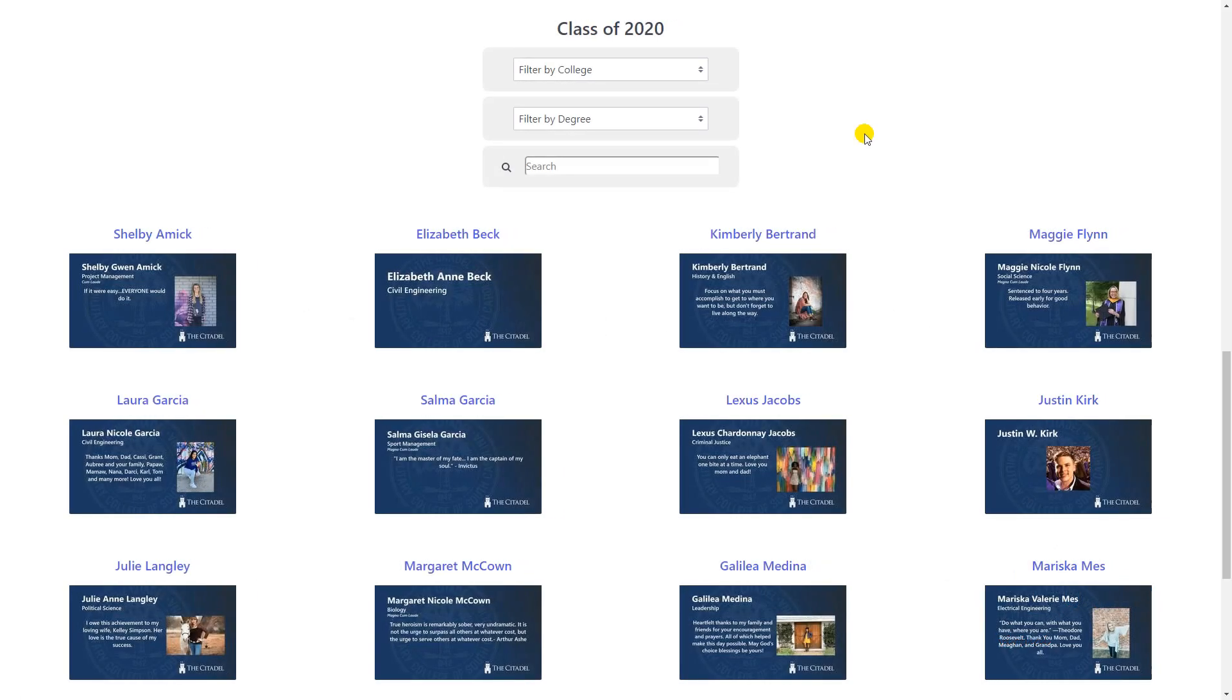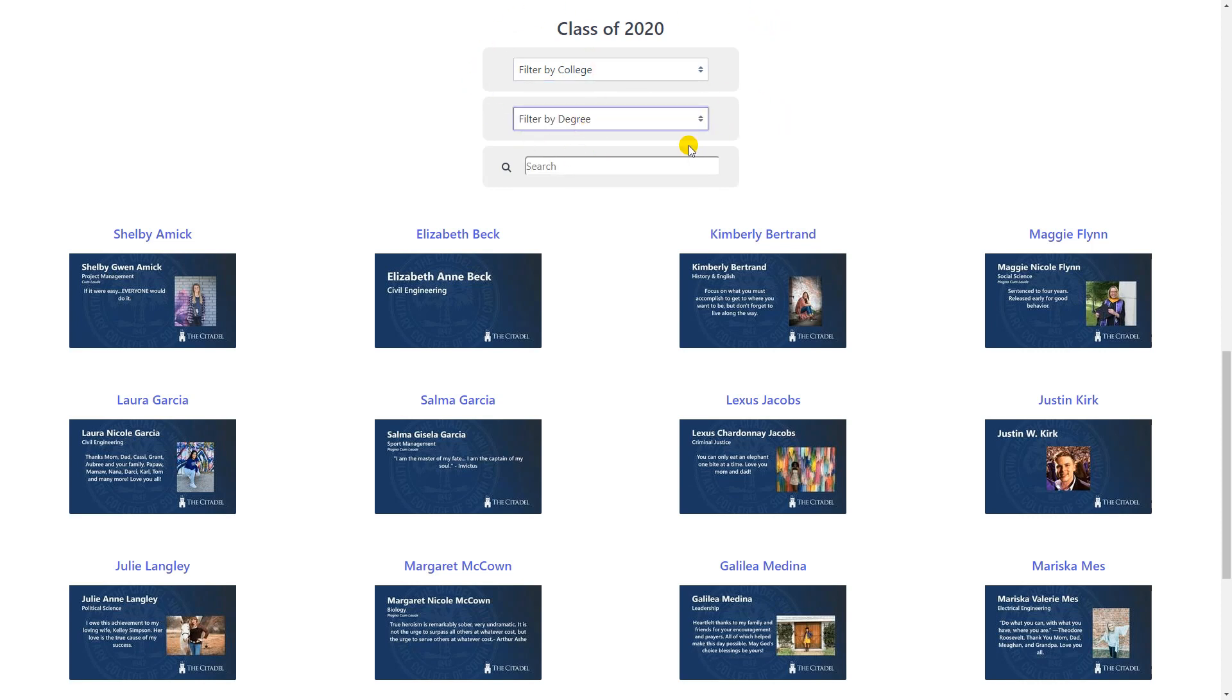The final virtual ceremony page will look a lot like what you see here. Graduates and guests will have options to search by filter on the top of the page. These filters are dependent on the types of data we have from the school. They can also use the search tool to search for a specific graduate by name. Once they've found the record they're looking for, they can click on that slide.